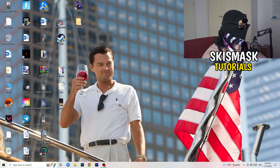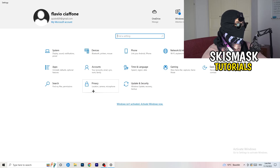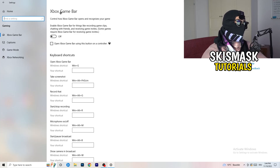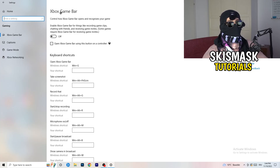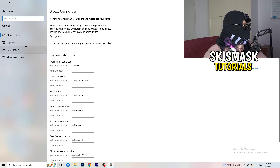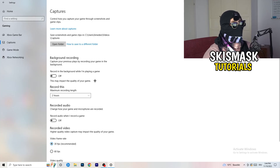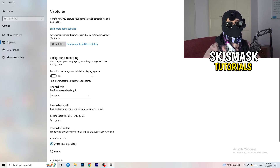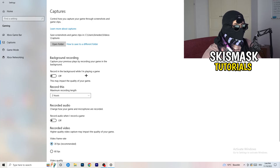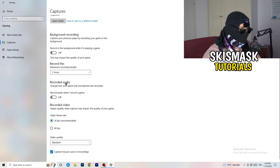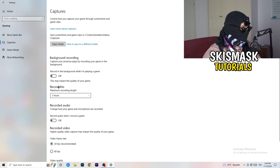Next, open Settings again and go to Gaming. Turn the Xbox Game Bar off — you don't want anything extra running in the background, especially on low-end PCs. Then click into Captures. Under Background Recording, turn off recording in the background while playing a game. I record with OBS Studio which works for me, but don't record with Windows in the background — it just decreases your performance. You can also ignore the audio and video frame rate settings here.